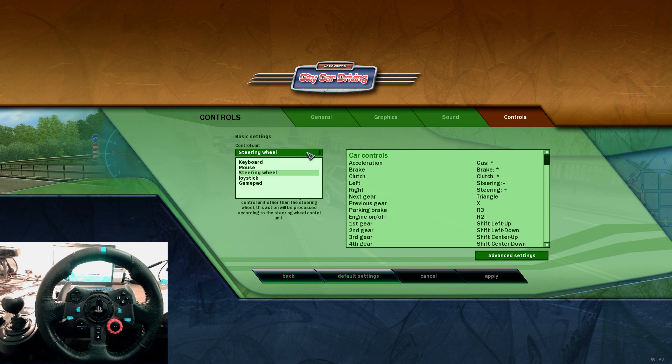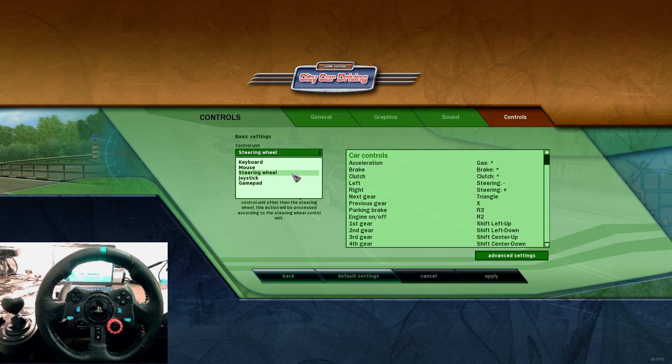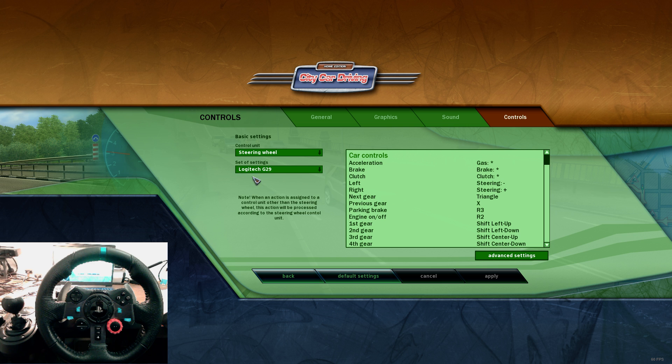You can choose your control unit here, like keyboard, mouse, and steering wheel. I'm now using the Logitech G29.